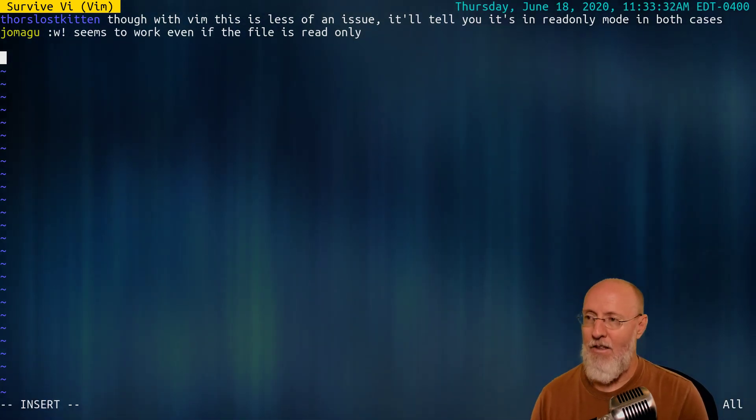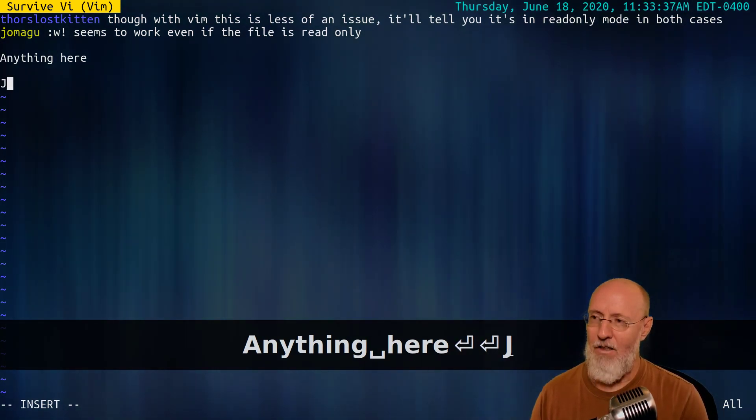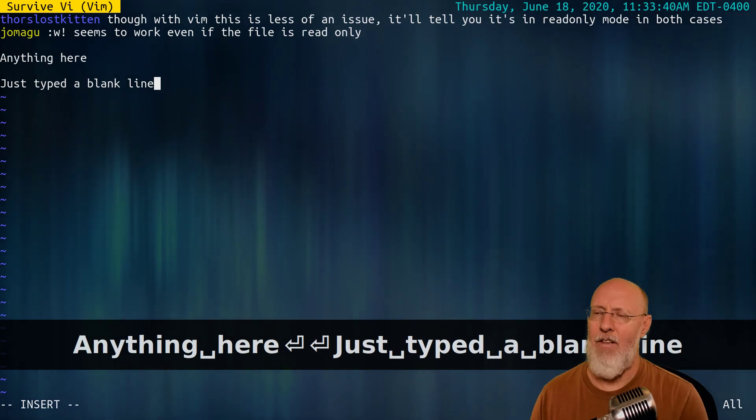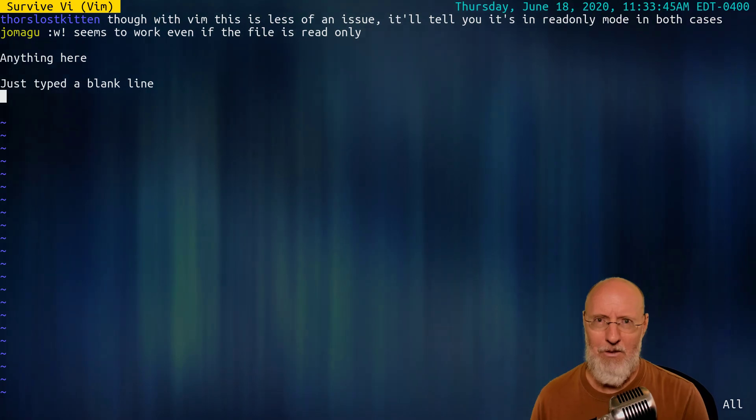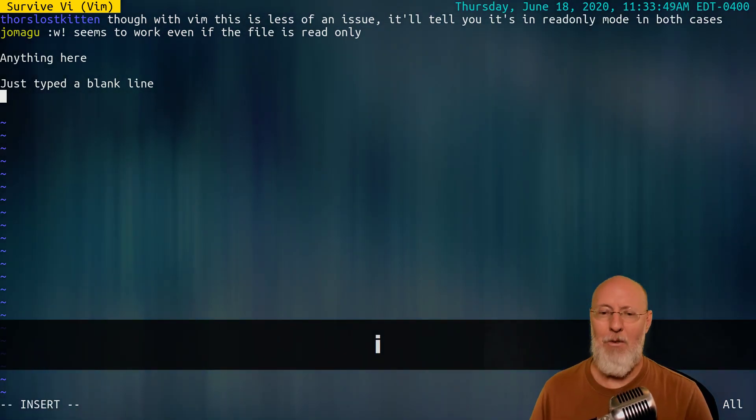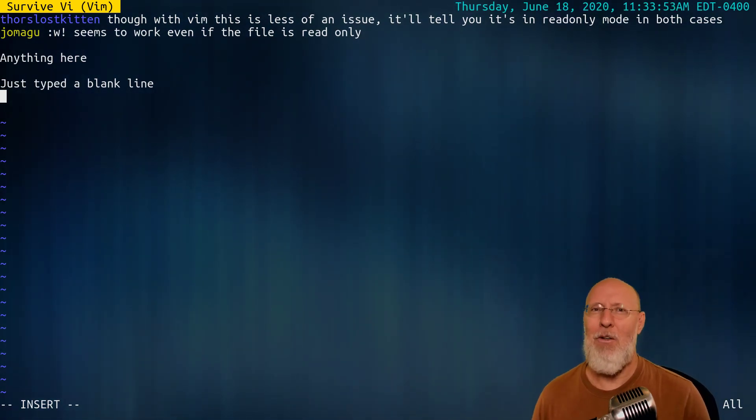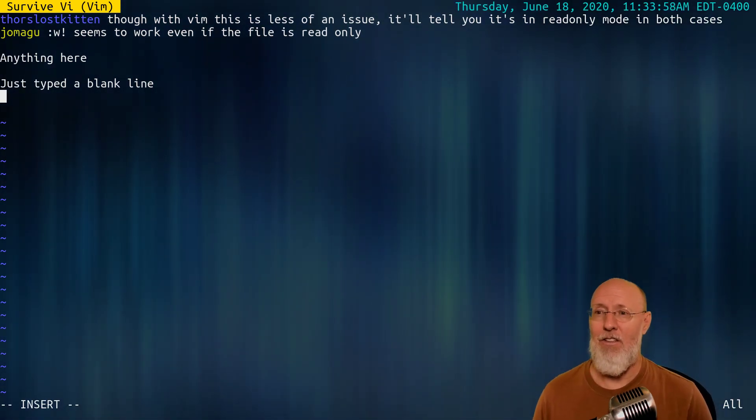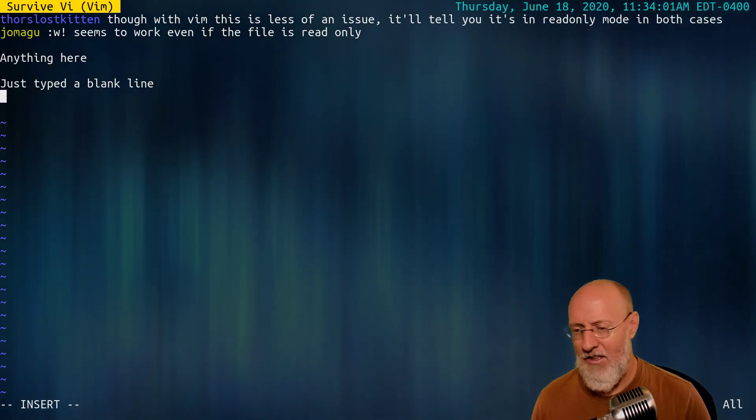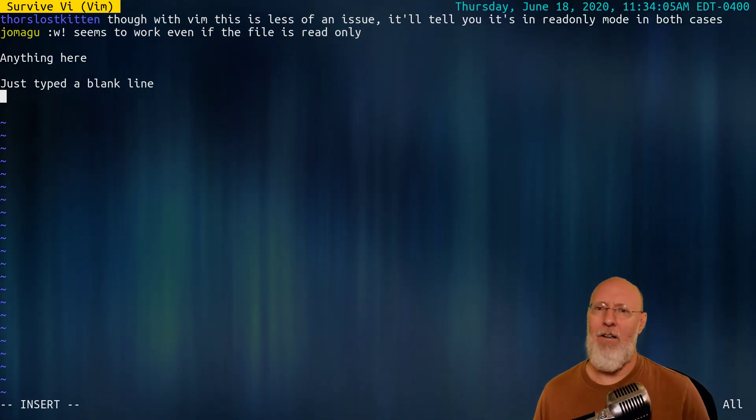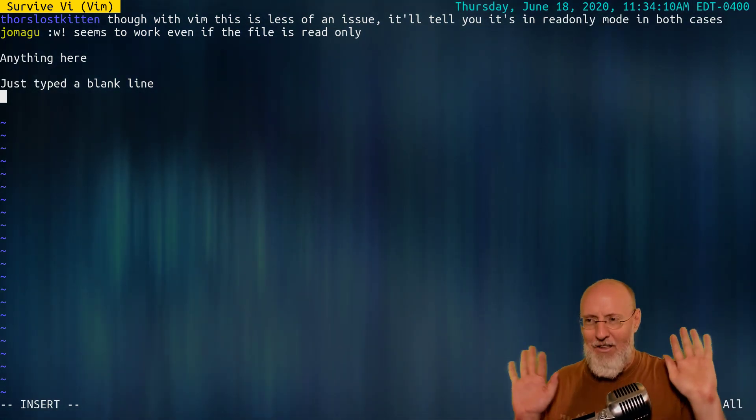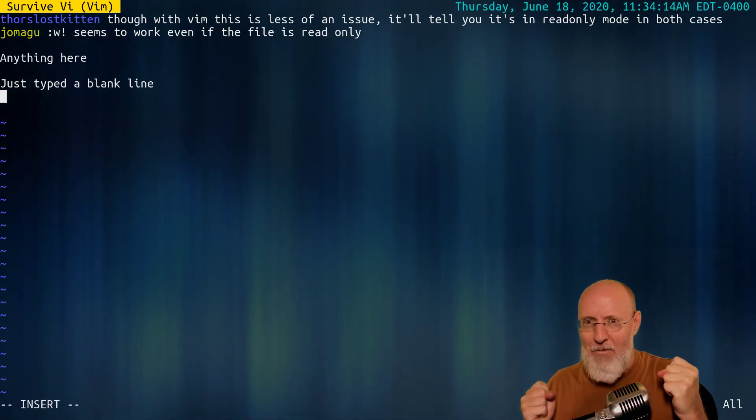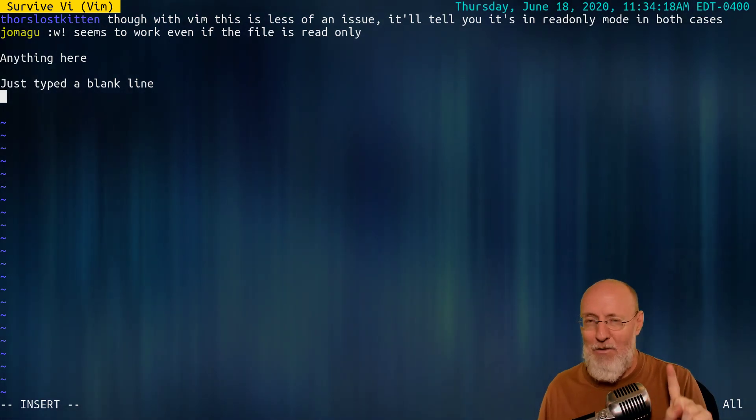We start out in command mode, but we need to get to insert mode right away. The letter I. There's lots of ways to get into insert mode, but I is the only way you need to memorize right now. So down here in the bottom left, we'll see insert that tells us we're in insert mode. Now you can actually type anything here, and you can put some lines in here. I'm so used to going back and forth between command mode and insert mode.